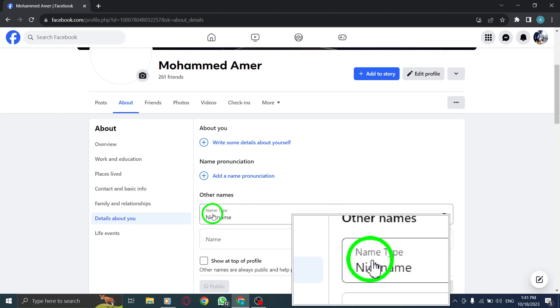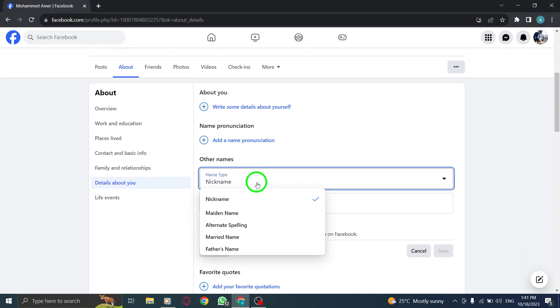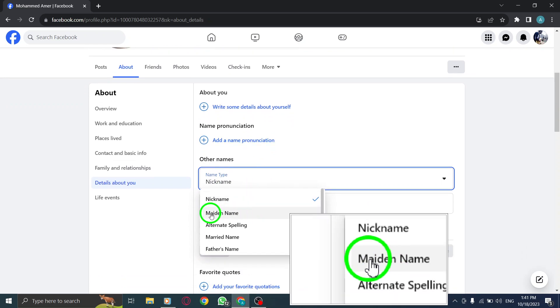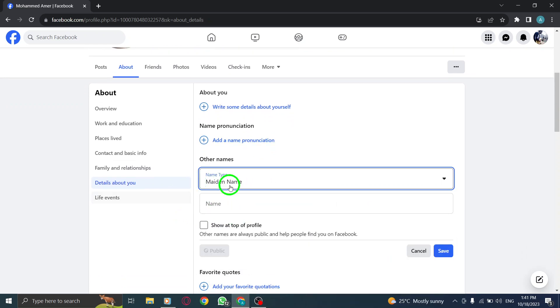Step 5. From the drop-down menu that appears, select Maiden Name as the type of name.